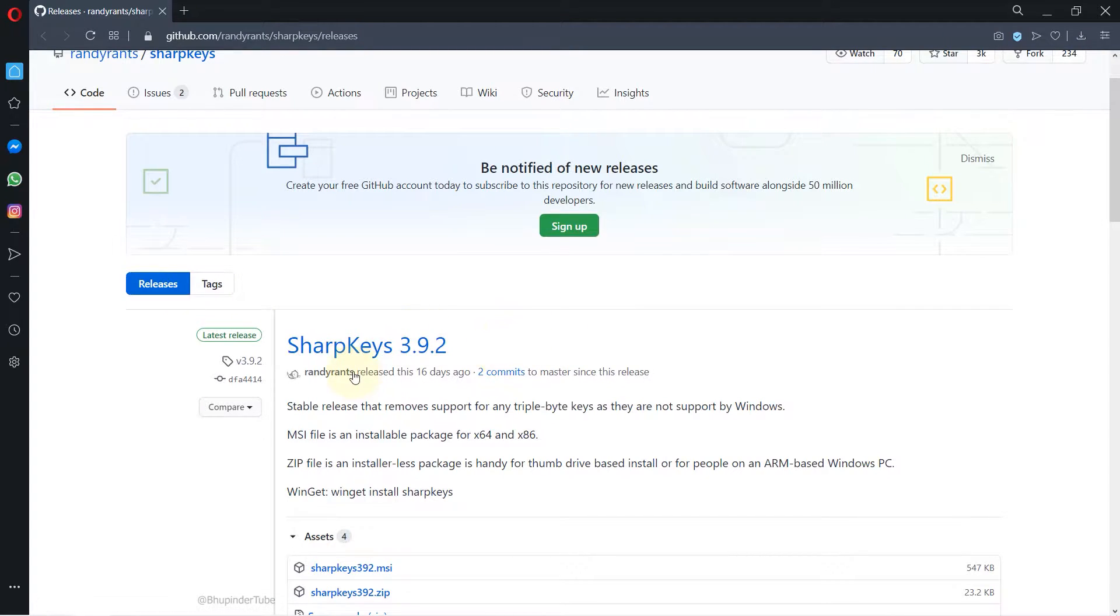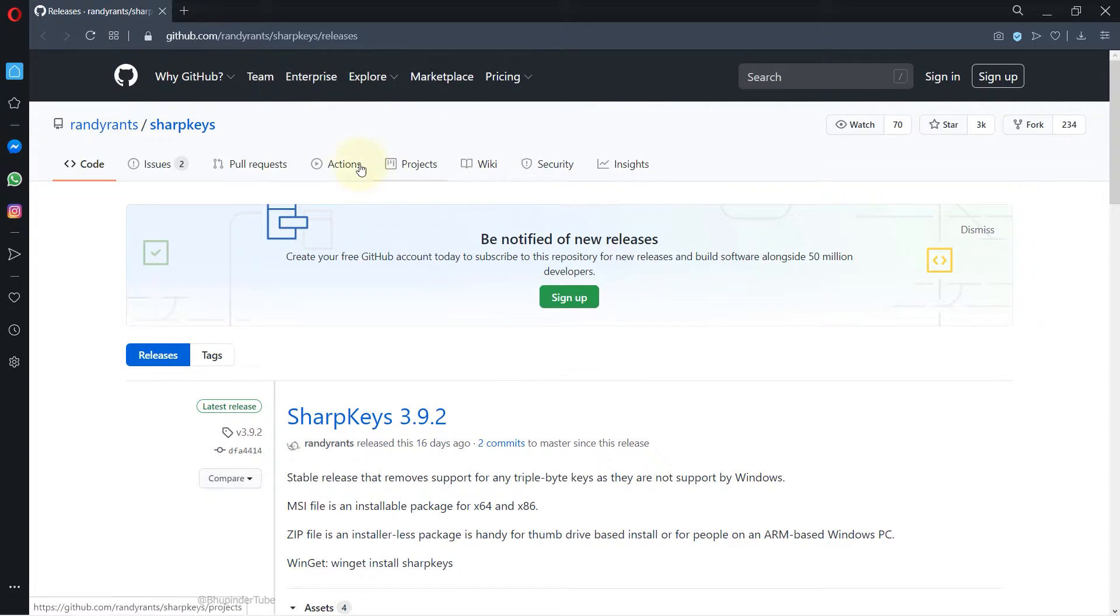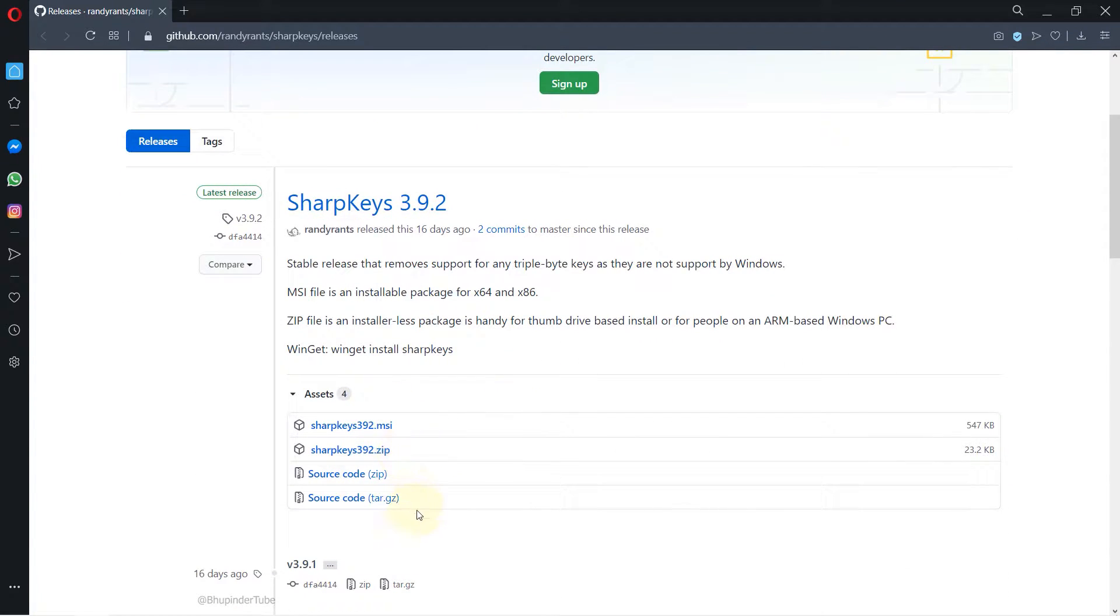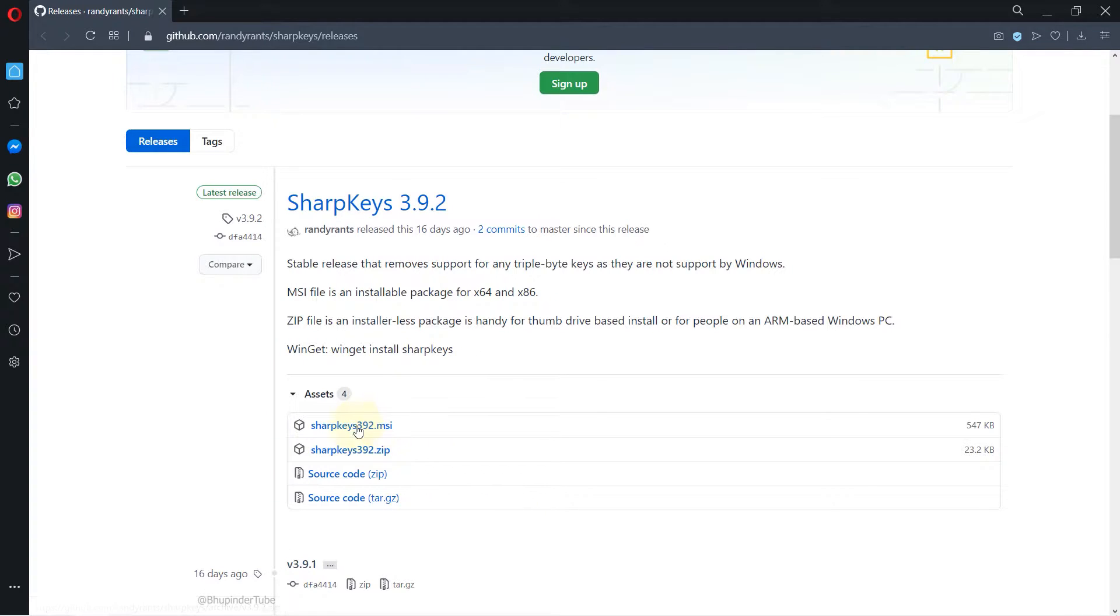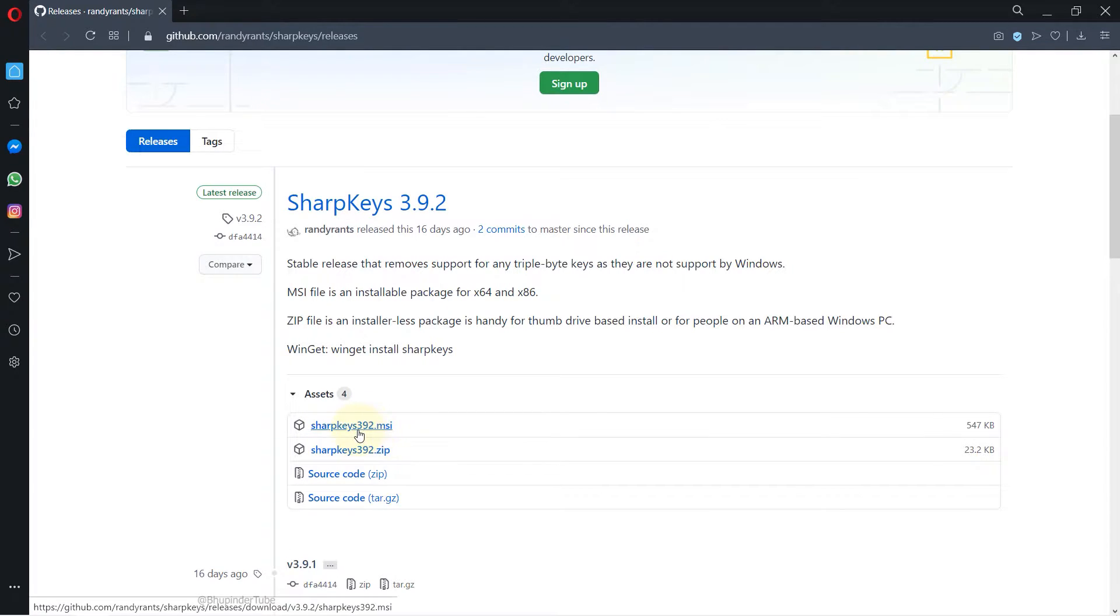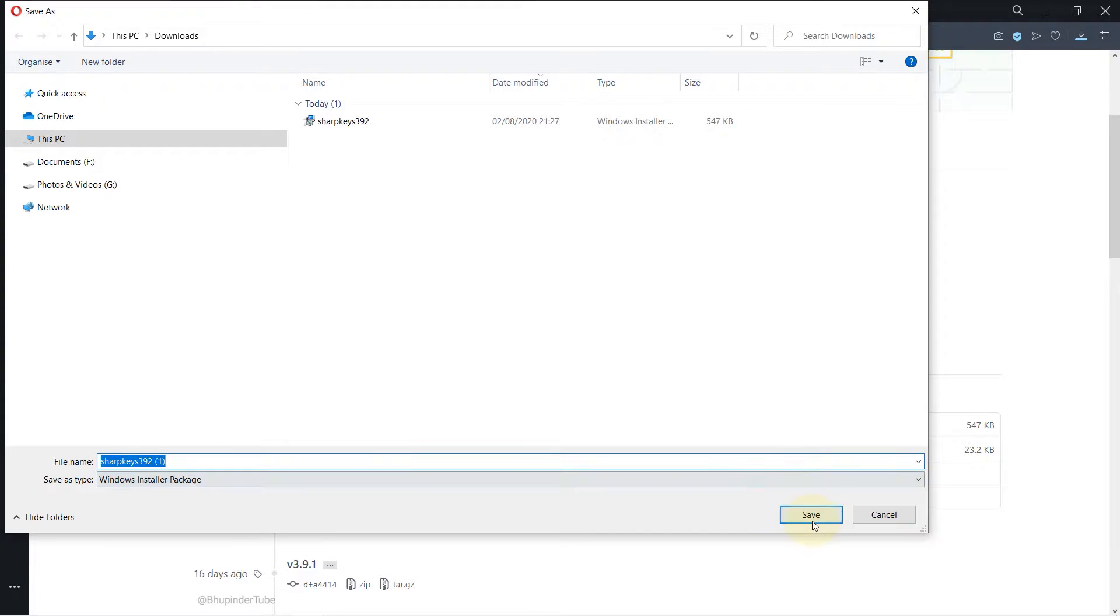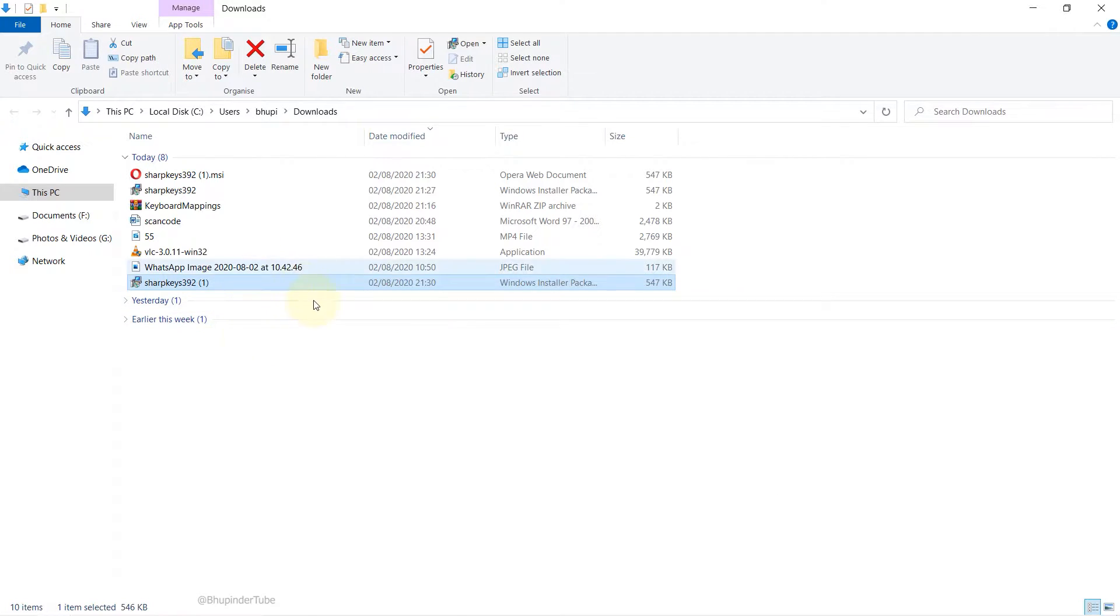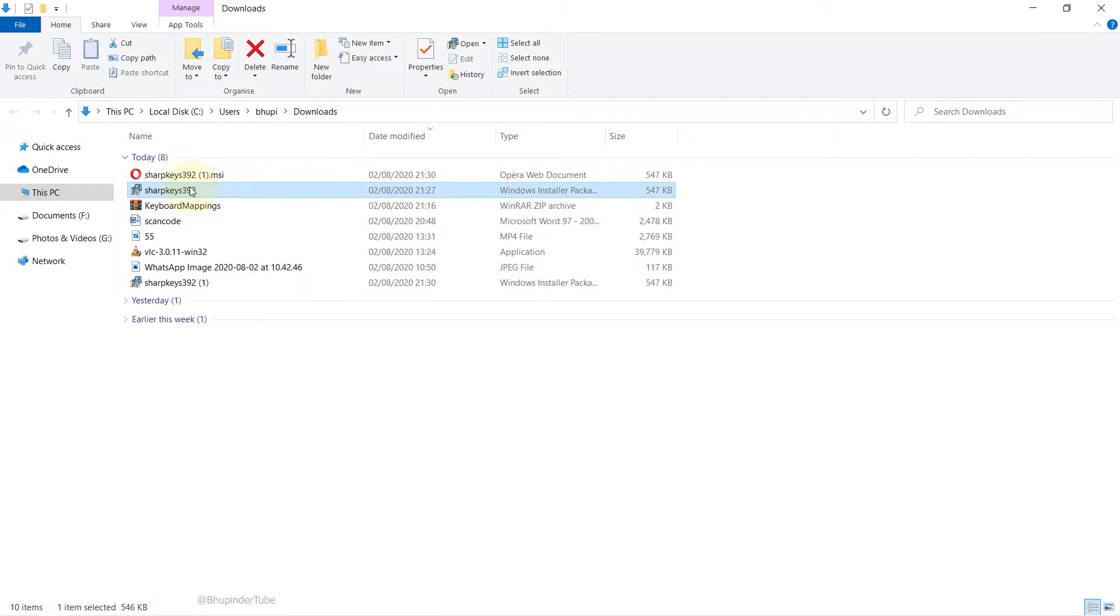We need to download SharpKeys. If you go to this website, which I provide the link in the description, there are various files that you can choose to download, but I will go with the SharpKeys MSI version. Select a folder to download and click on Save, then go to the downloaded folder.